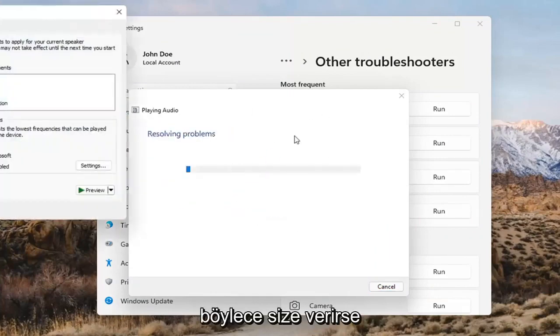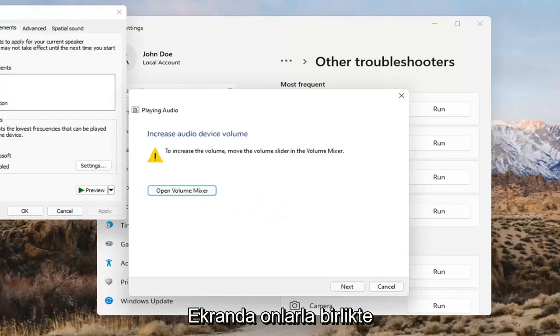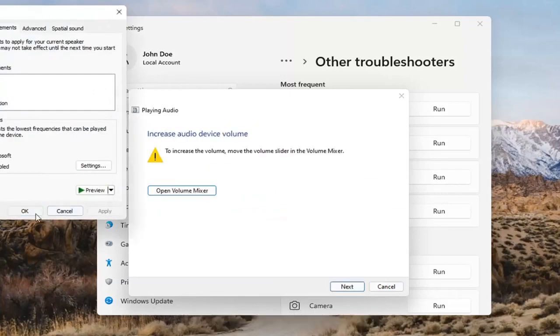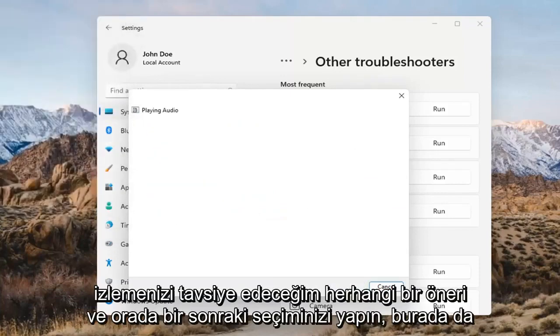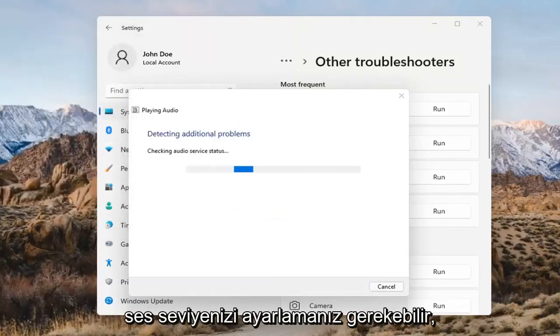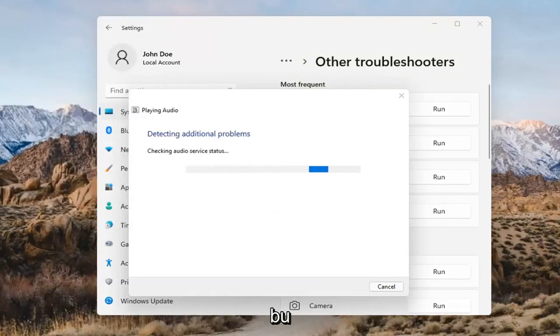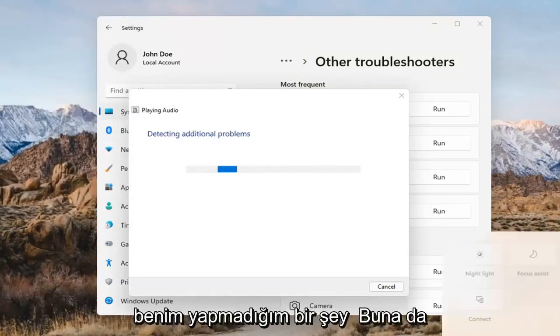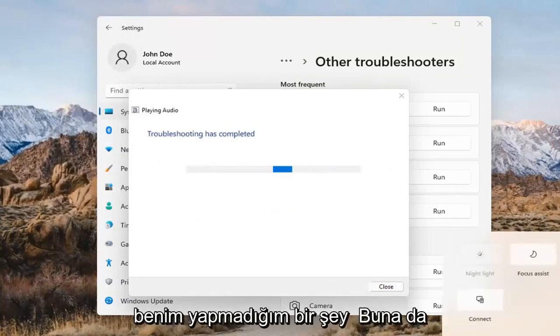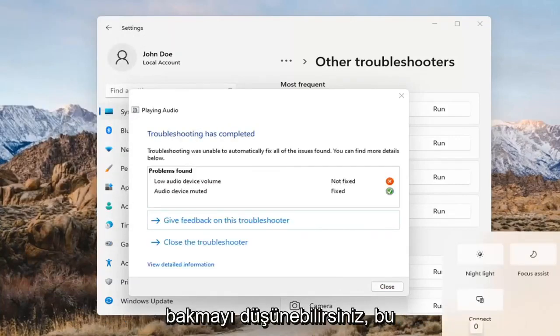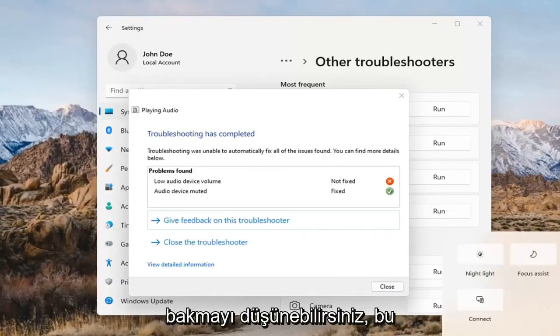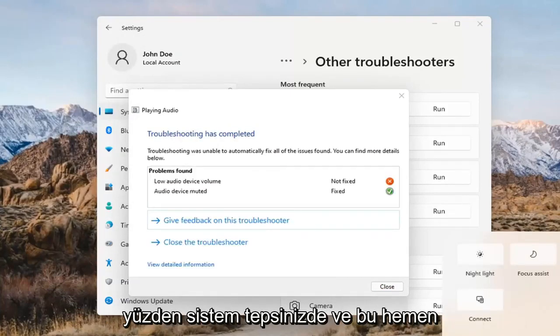If it gives you any suggestions, I'd recommend following along with them on the screen. Select Next. You might also want to adjust your sound volume — that's something I didn't mention earlier. You may want to look into that down in your system tray.